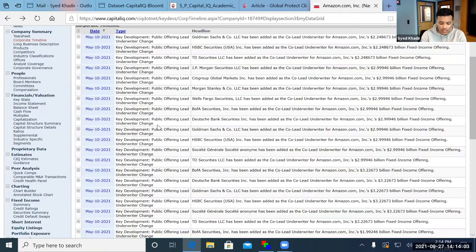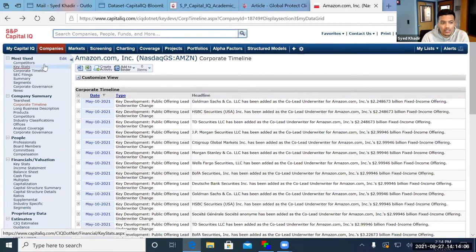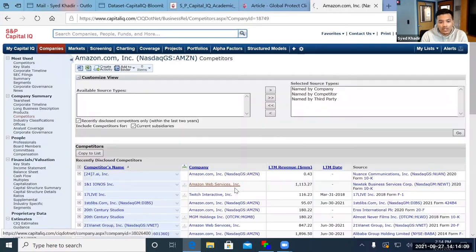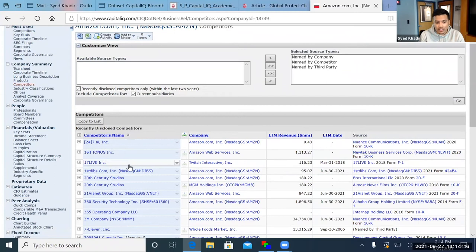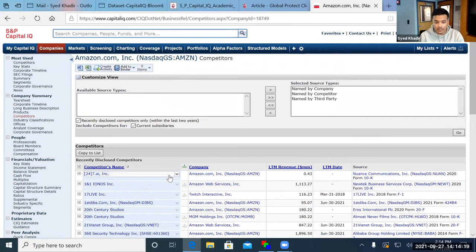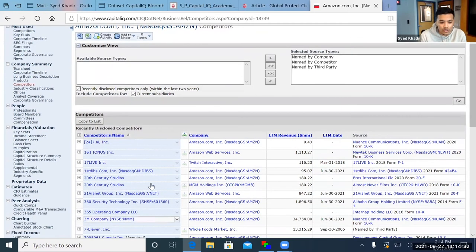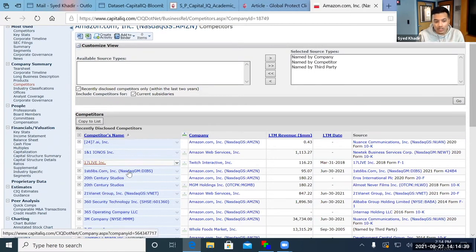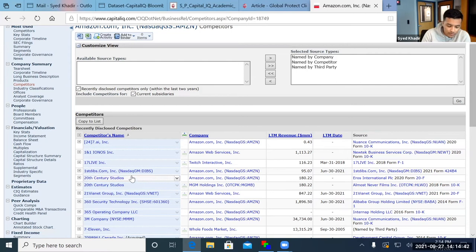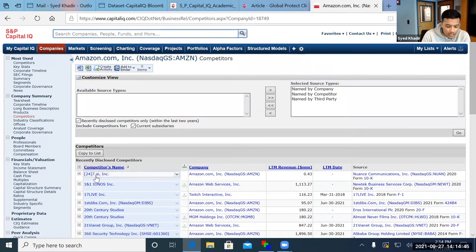The next tab I wanted to go over is the Competitors tab. This is used to see the competitors for your respective company. As you can see, these are the top competitors for Amazon. This is a good tool to use to forecast prices and see if any of these competitors have key developments that can alter prices for both Amazon and the competing company itself. It's a good comparison tool, and you can step into any of these options to get more acclimated with what these companies offer.